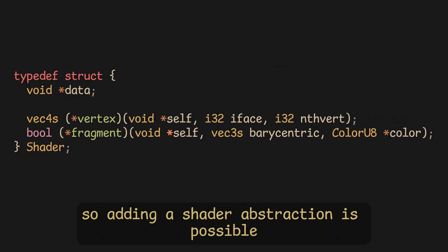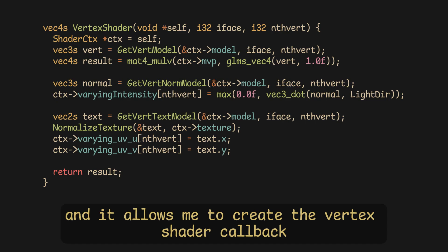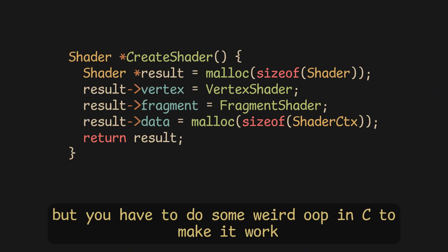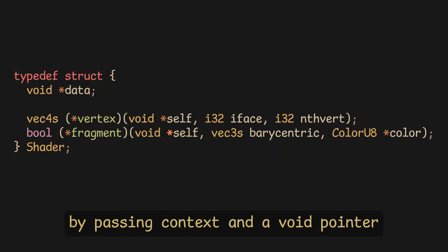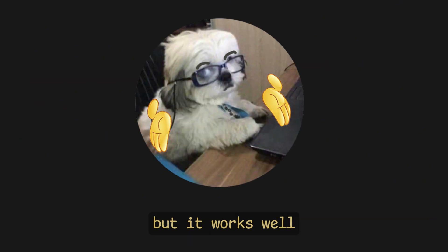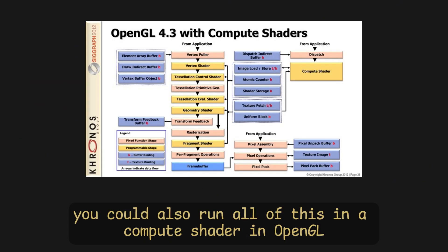I made my pipeline very generic, so adding a shader abstraction is possible, and it allows me to create the vertex shader callback and fragment shader callback, but you have to do some weird OOP in C to make it work by passing context and a void pointer, and then changing it to your context struct, but it works well.